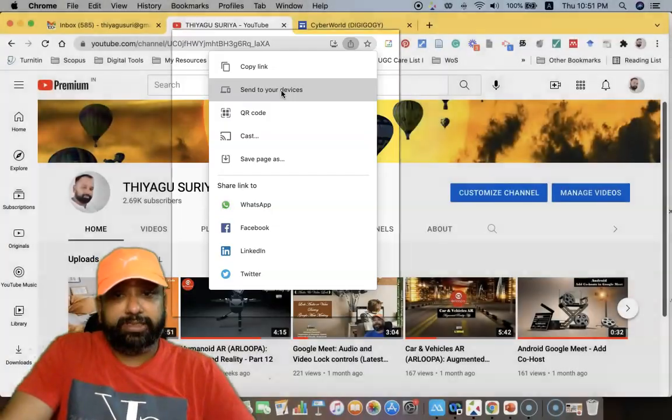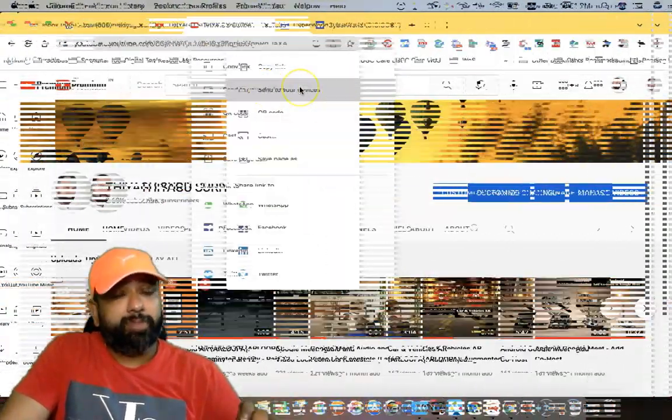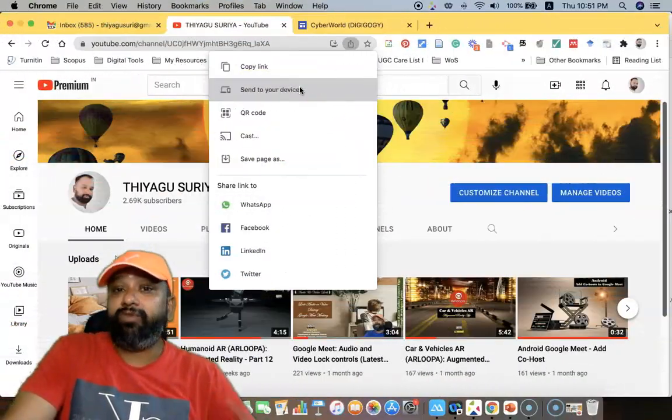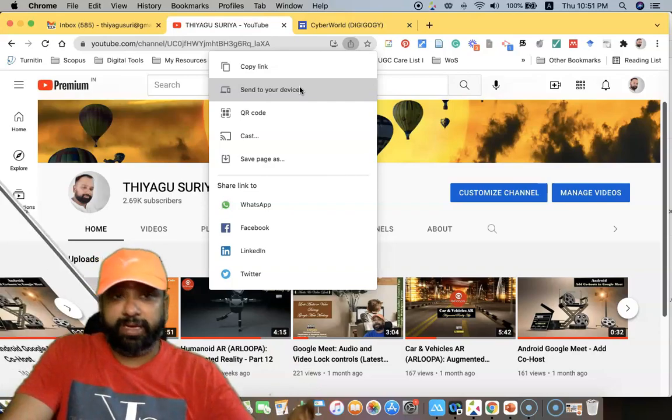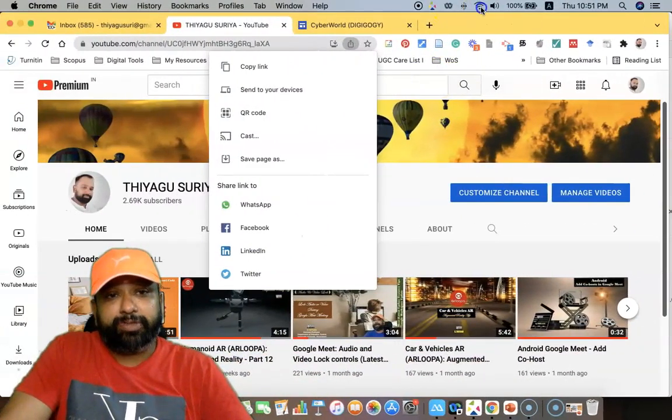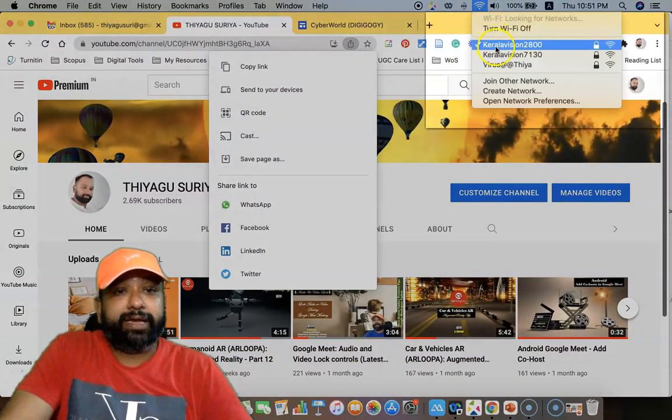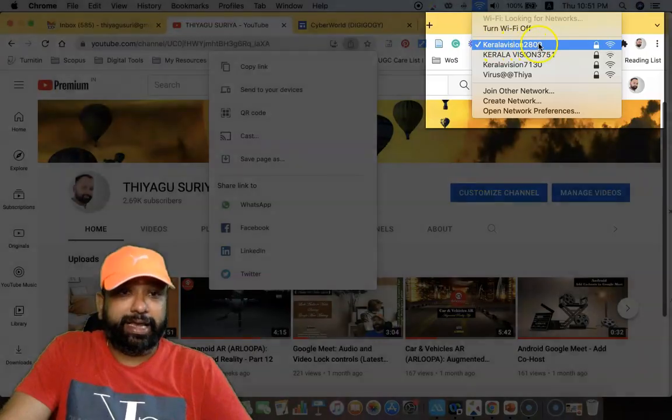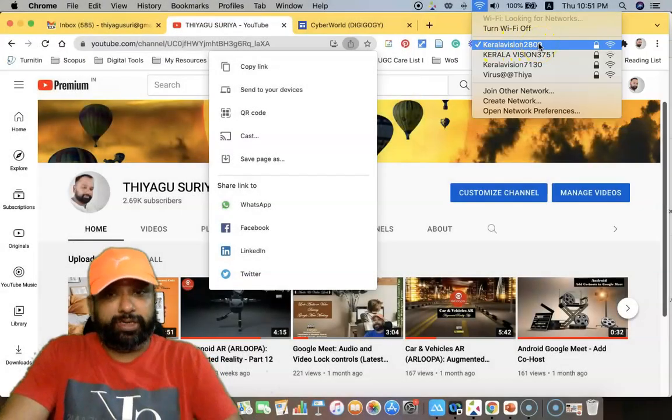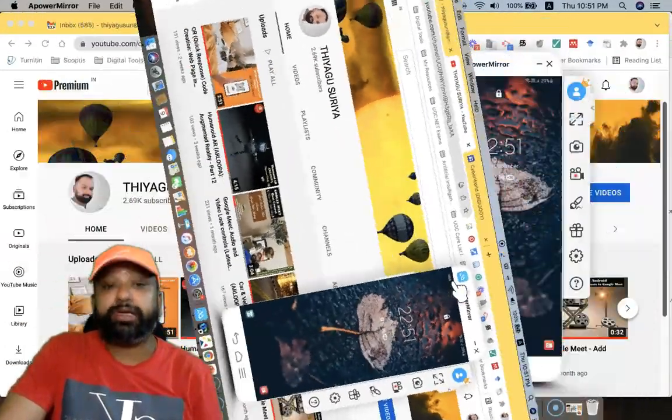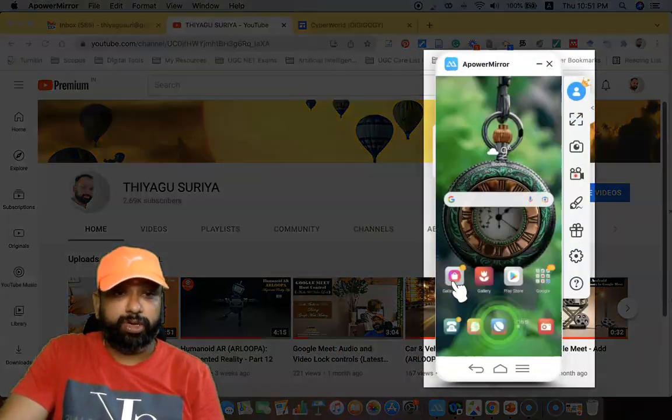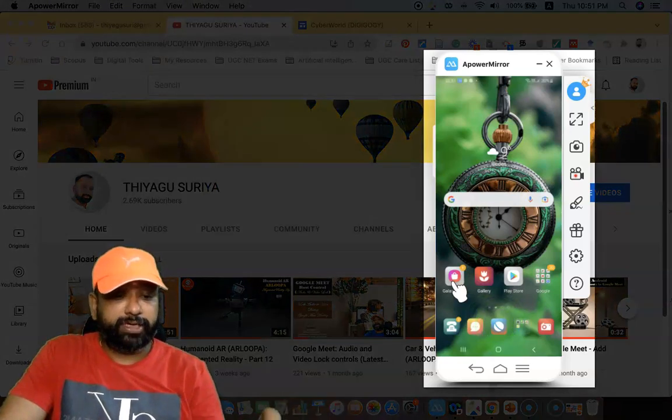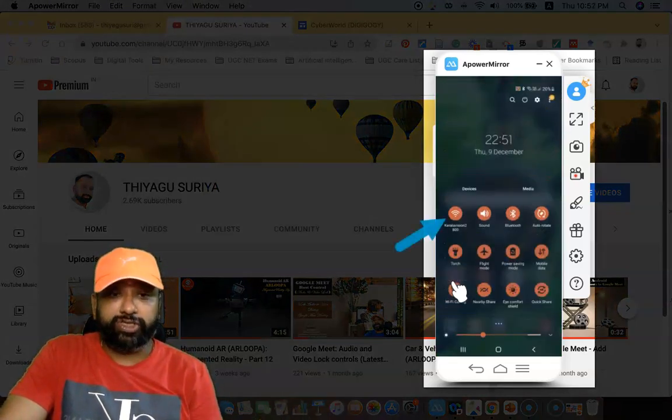For this, we have to connect our mobile phone with the same Wi-Fi connection which I connected with my laptop too. In my laptop, I'm connected with Wi-Fi connection, the Kerala Vision 2020. The same connection I have to connect with my mobile phone. Just like to show in my mobile phone, you can see in this Wi-Fi connection.